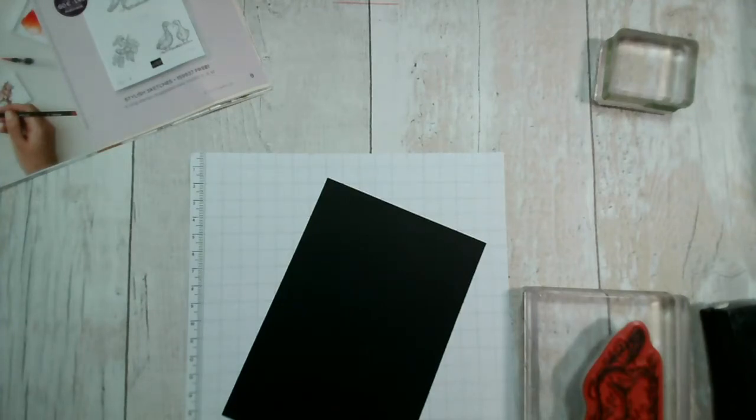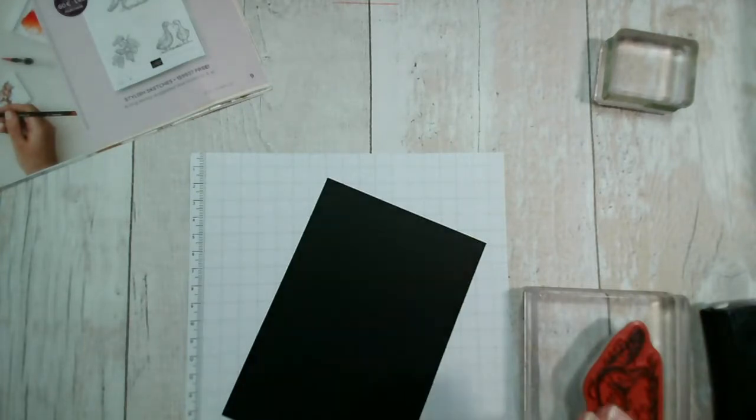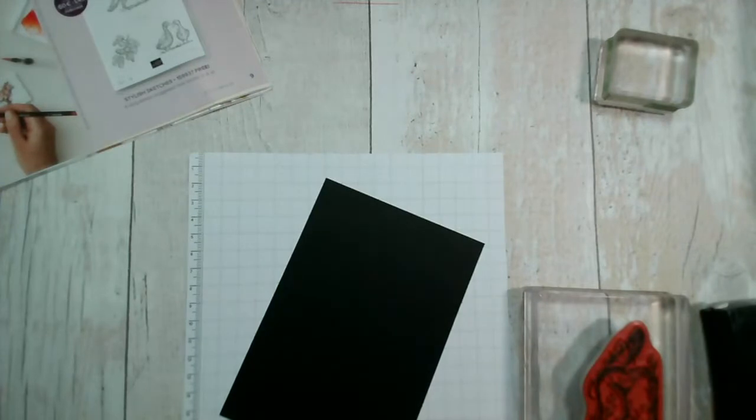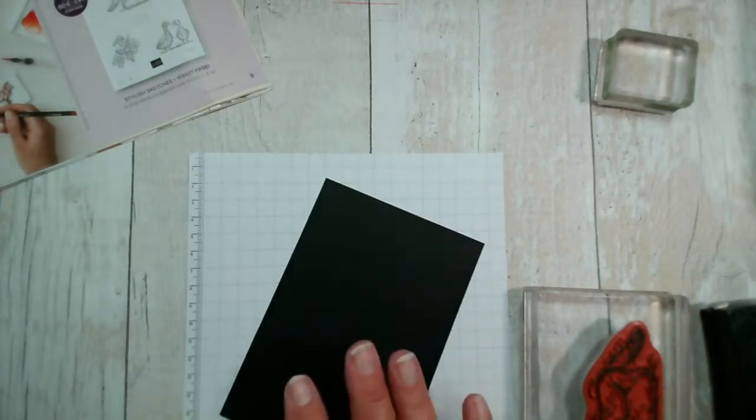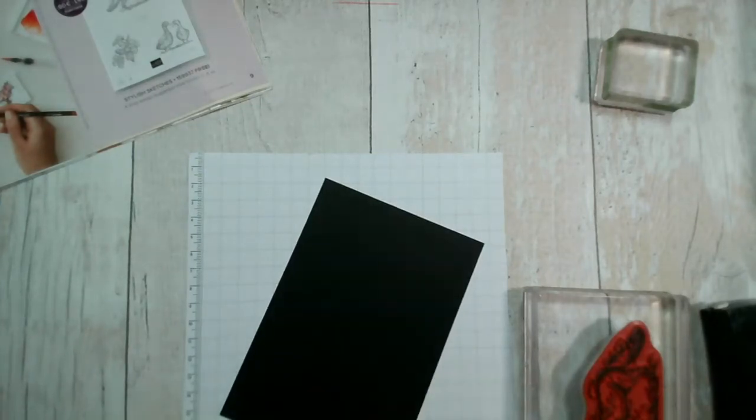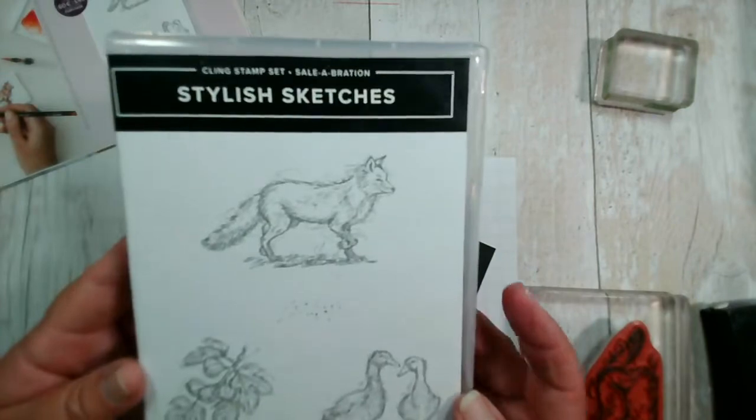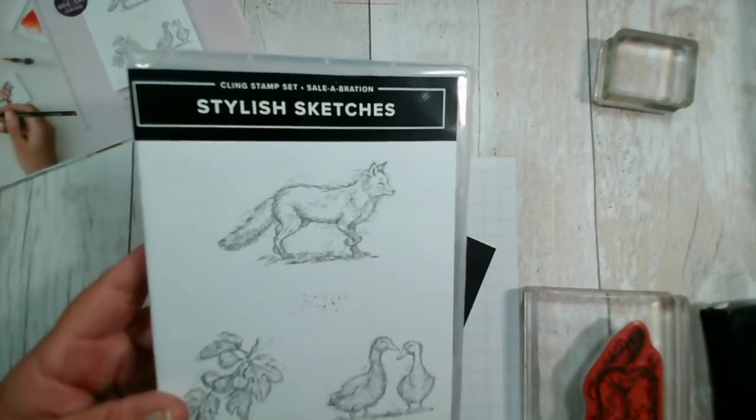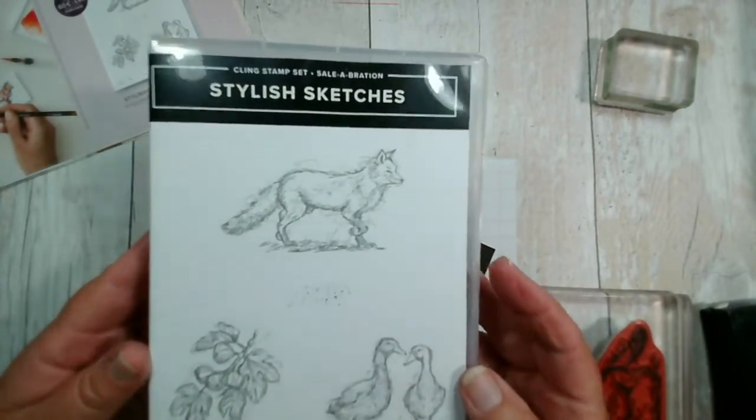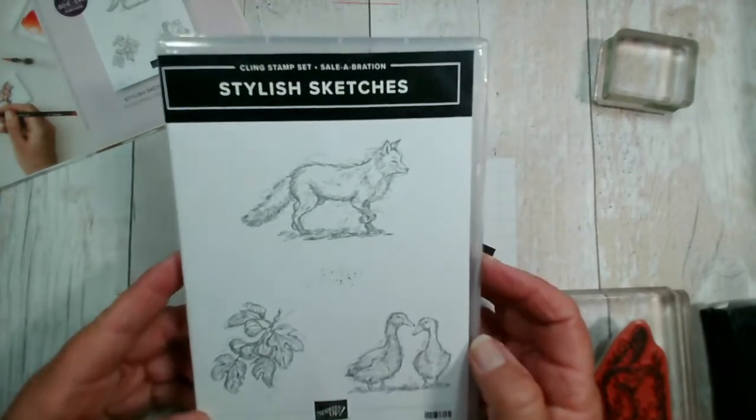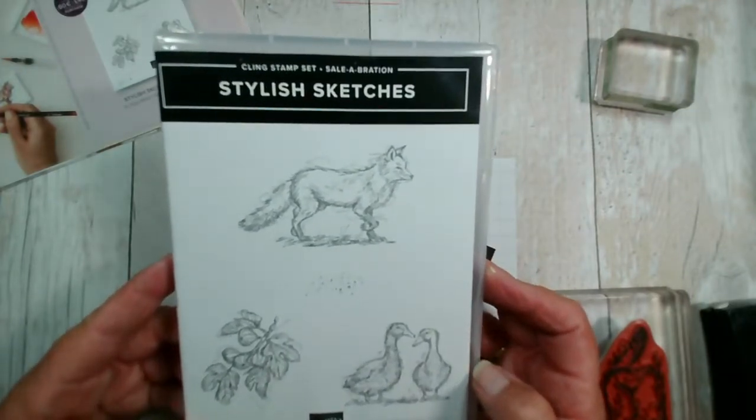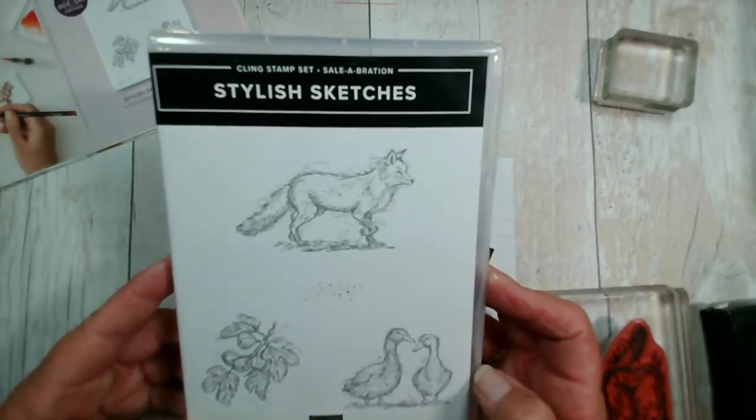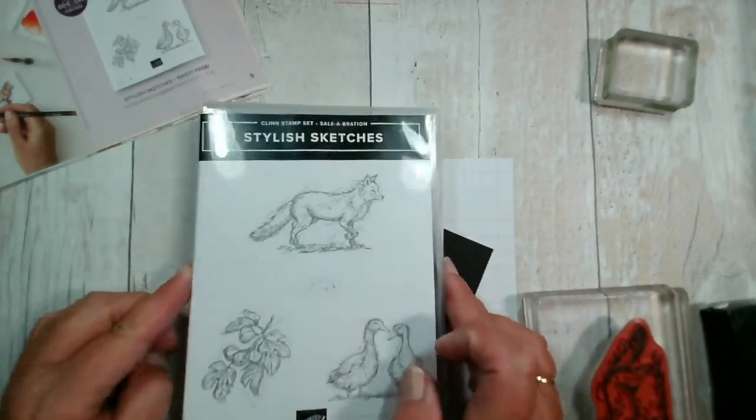Thank you so much for joining us whether you're joining live or on replay, whether that's on Facebook or on YouTube. If you were following yesterday's live session, you will know that we used the Stylish Sketches stamp set. There's a little bit of reflection, it's certainly darker this evening than it has been for a while.